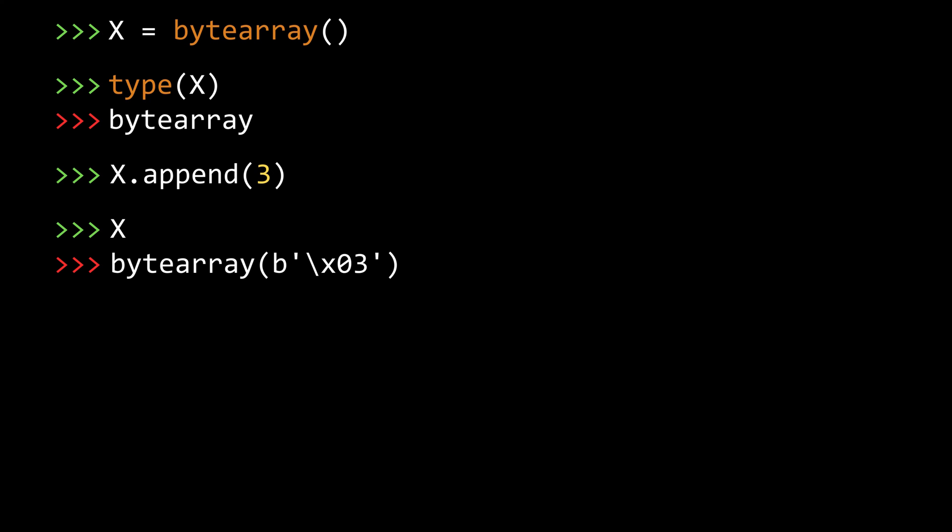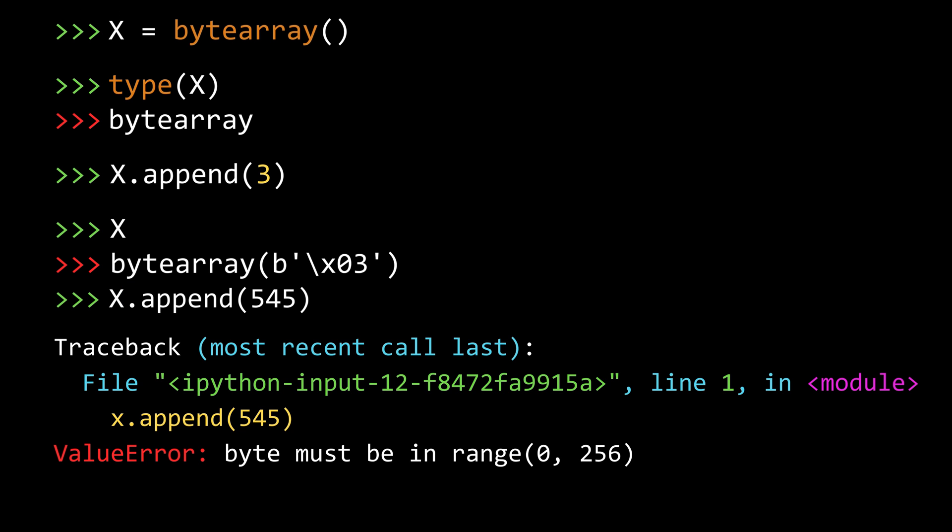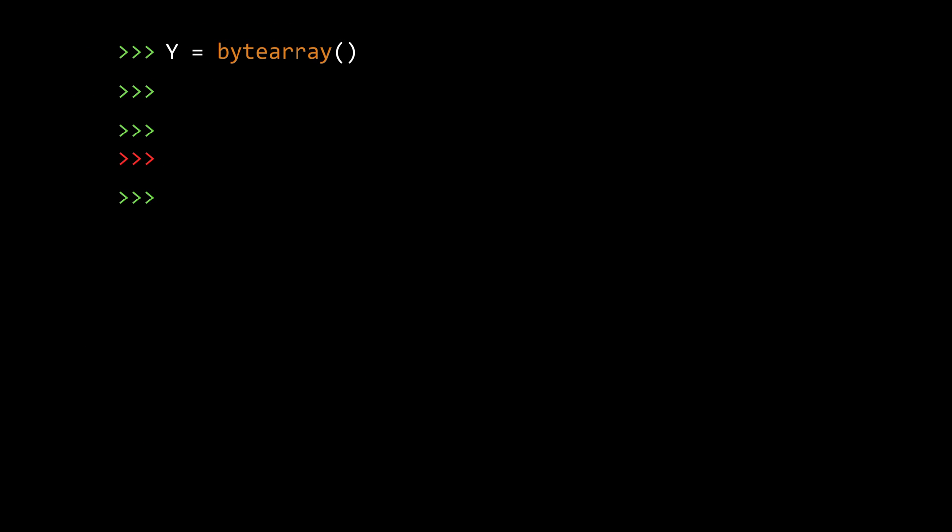Now let's try adding one more element. This time, let's be a little naughty and add something which doesn't fit into a byte, say 545. As you can see, the python interpreter throws an error saying the byte must be in the range of 0 to 256. If you are familiar with lists, methods like extend, insert, remove, etc. should be fairly familiar to you.